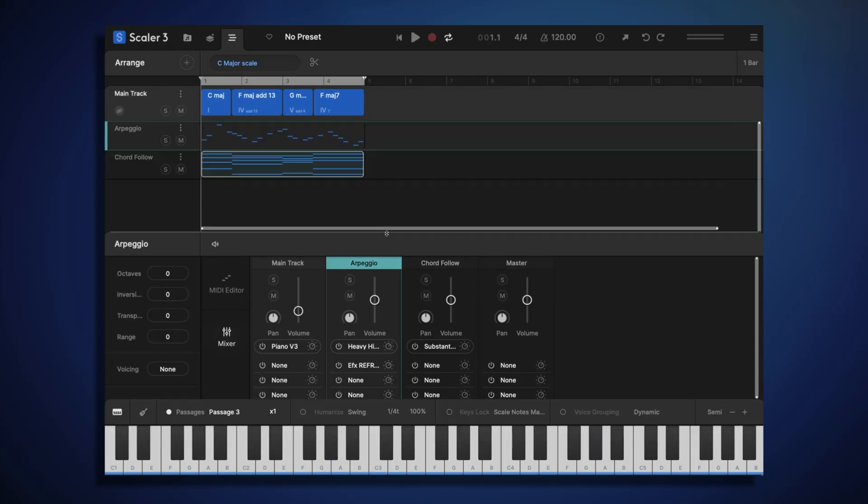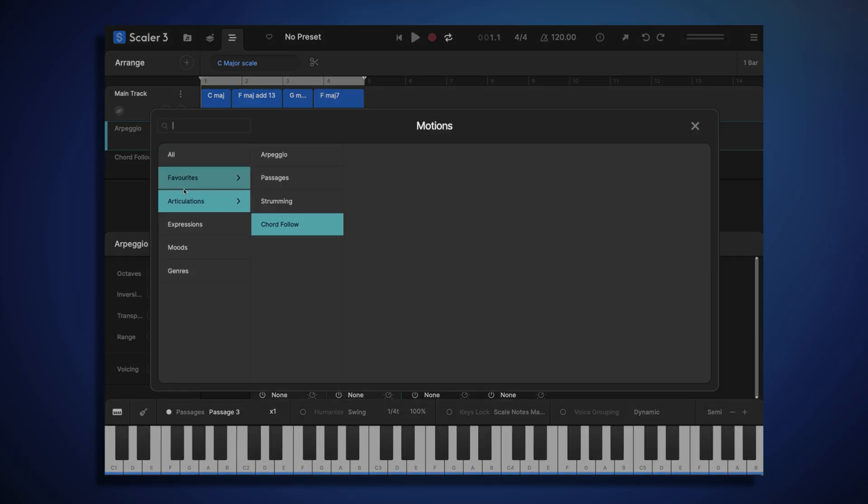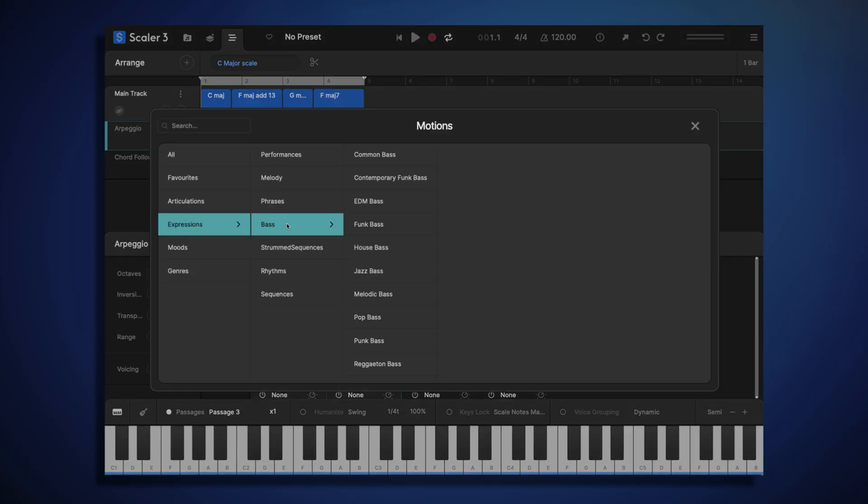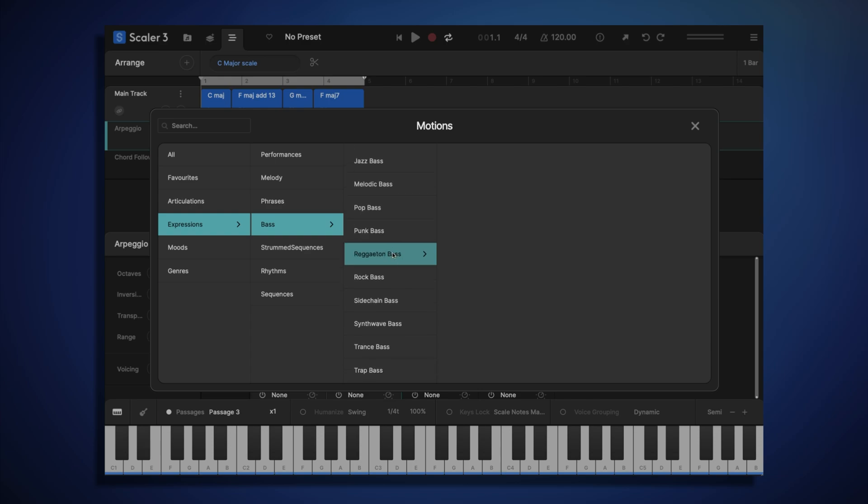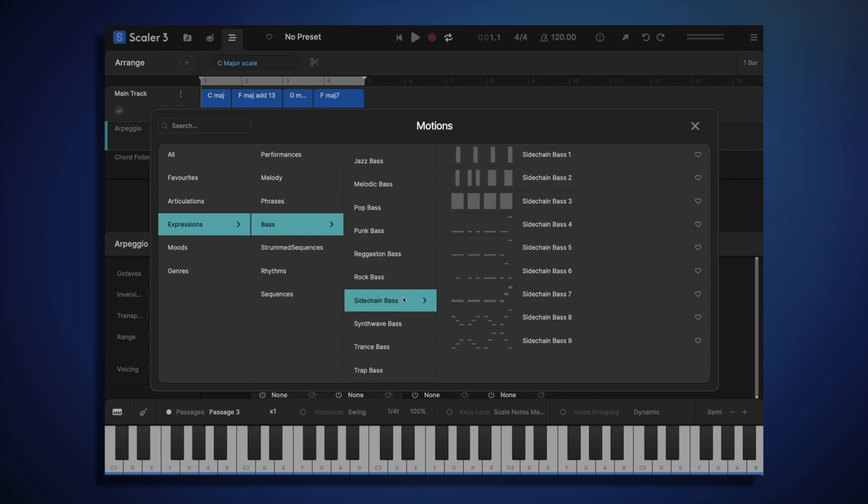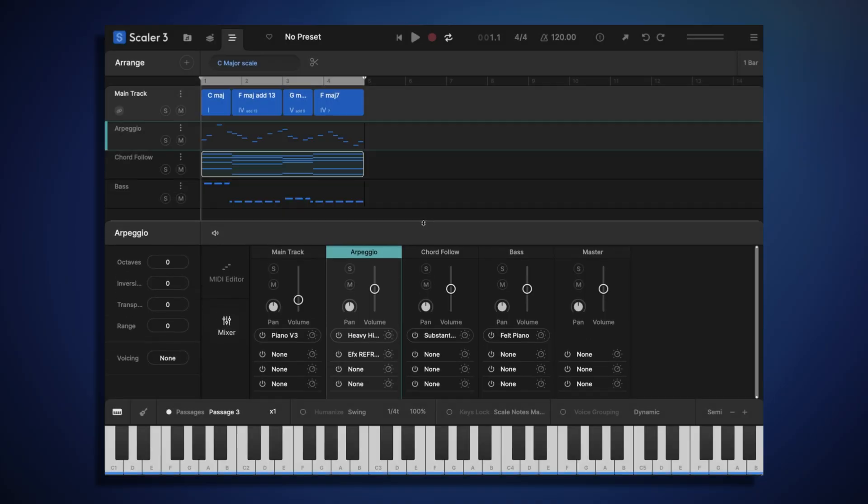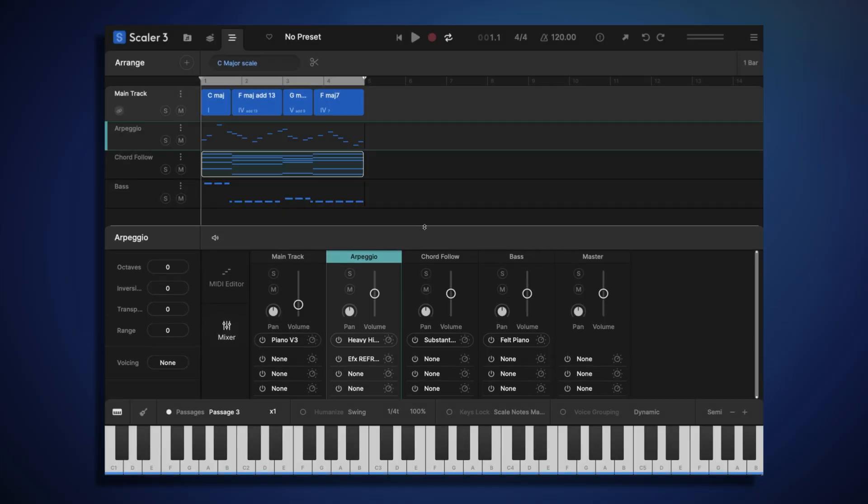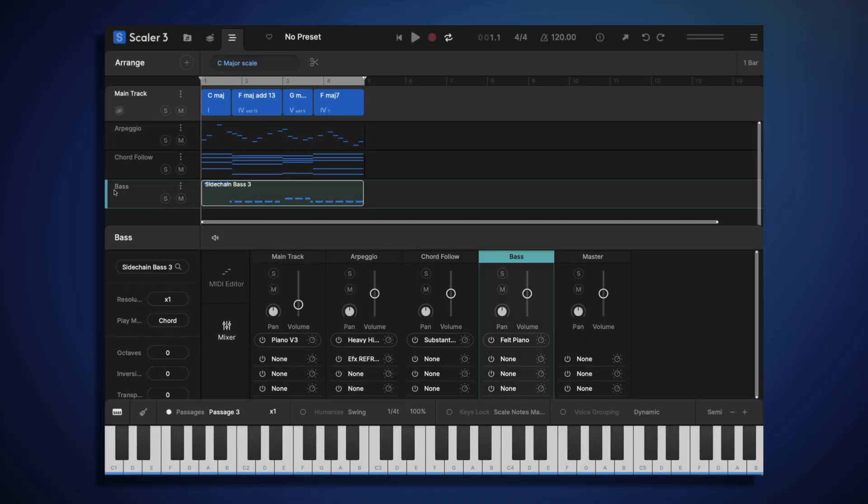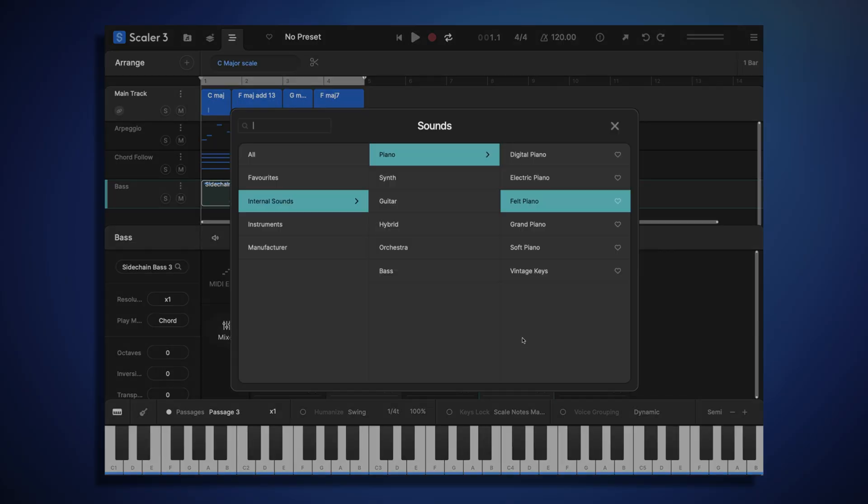Okay, now that we have three tracks all playing together, let's add one more track. This time I'm going to choose a bass motion. There are some nice high-energy motions in the sidechain category. Let's try this one. And I'm going to replace that piano sound with a synth bass sound.